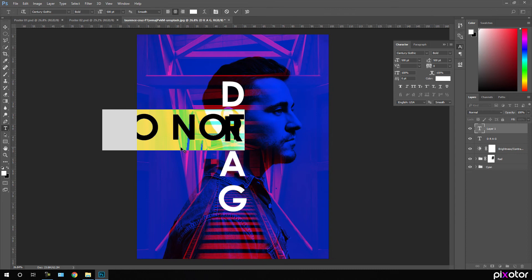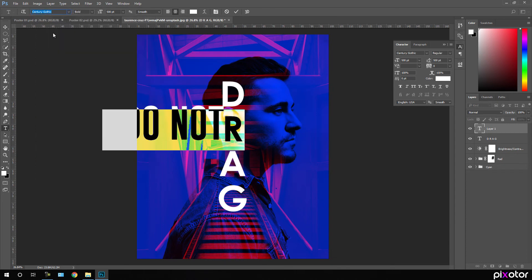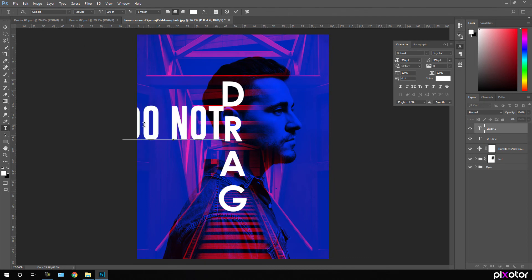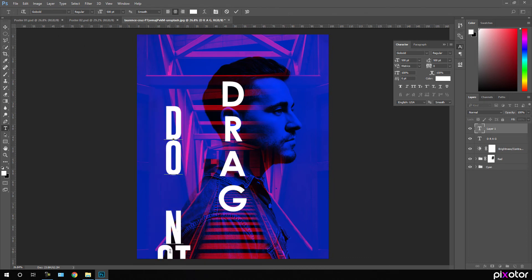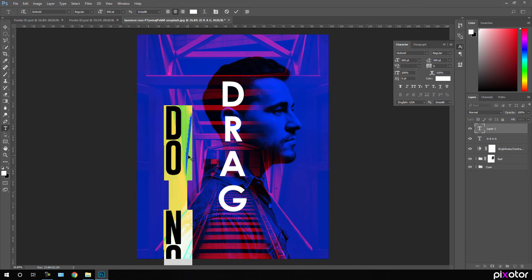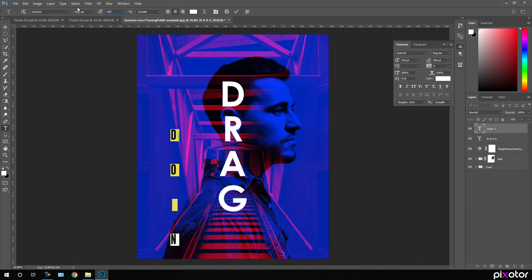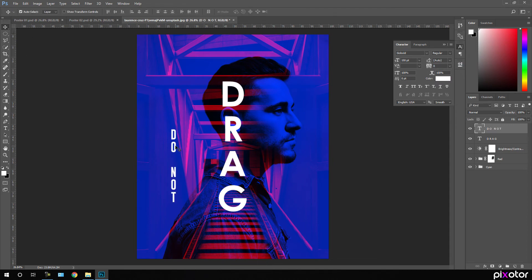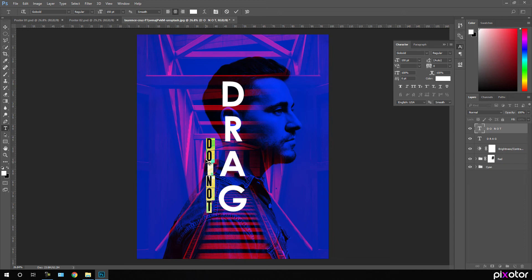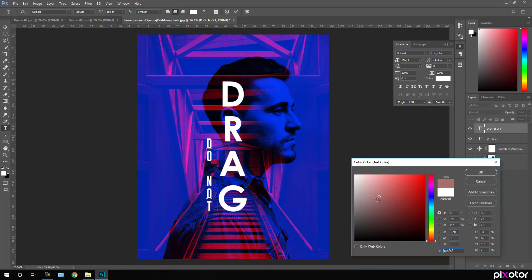Hit Ctrl+A to highlight all. For this second text I'm going to use the Go Bold font style and set it to vertical. Hit Ctrl+A again and bring the size down to 150 pixels, set line spacing to Auto, and drag the text into position. Click the Text tool again, select all, and pick pure black color for now.